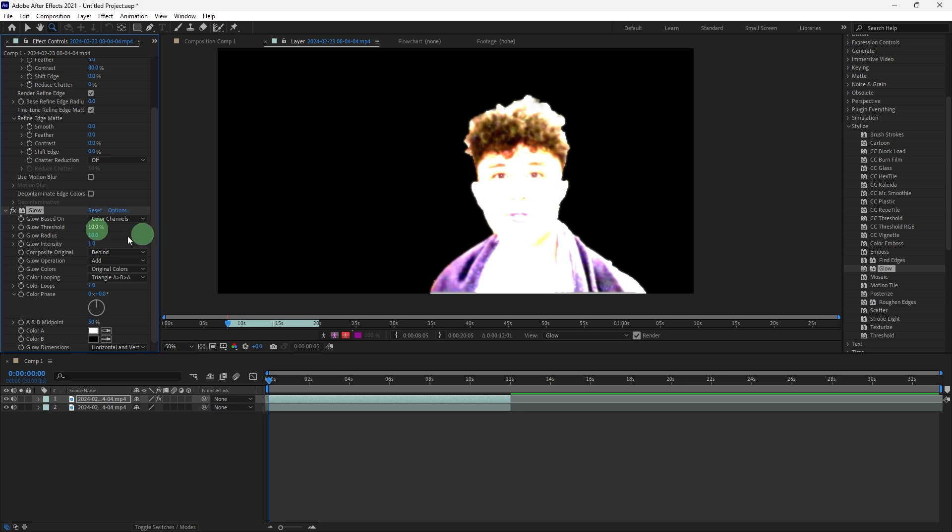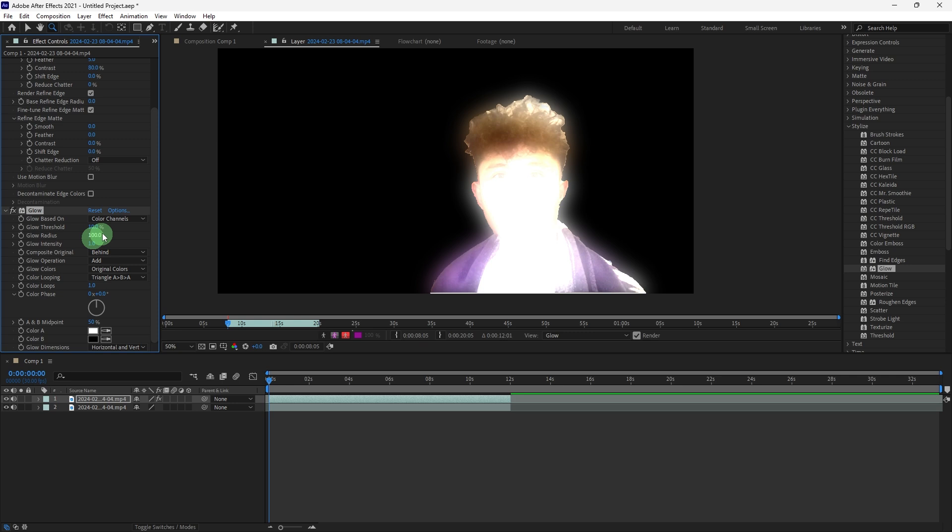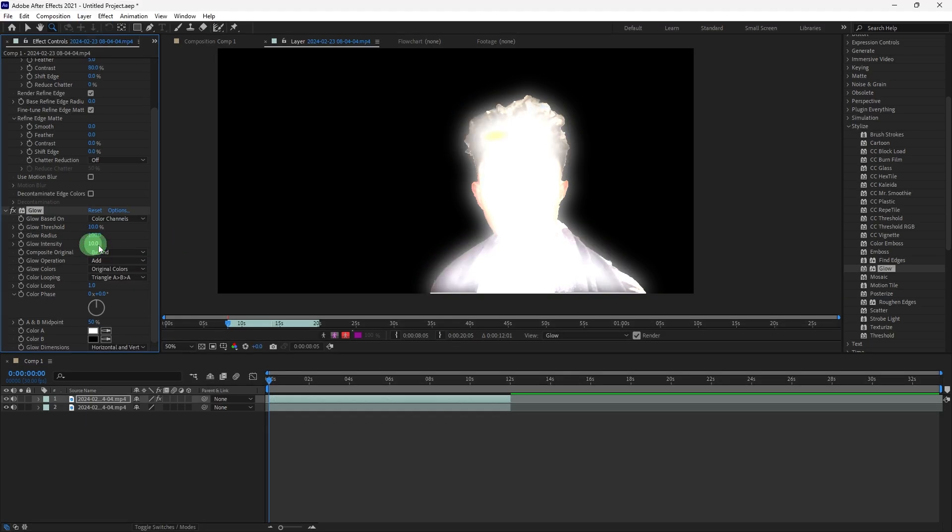Glow Radius: Increase this to make the glow softer and more spread out. A value between 20 to 100% usually works well, depending on your footage.